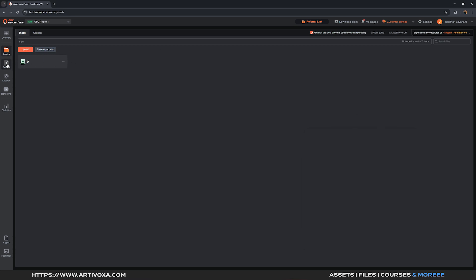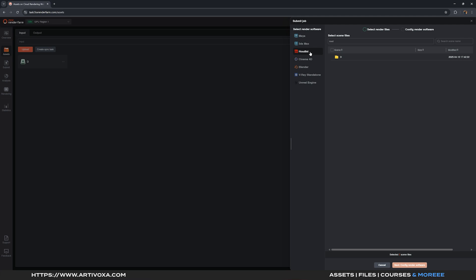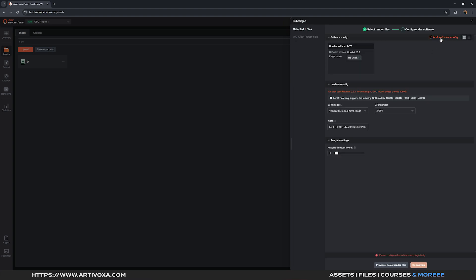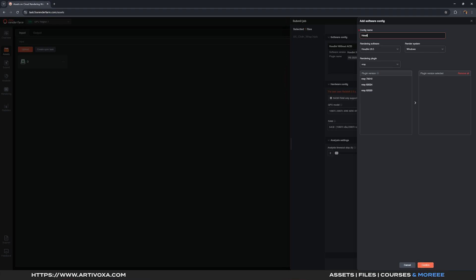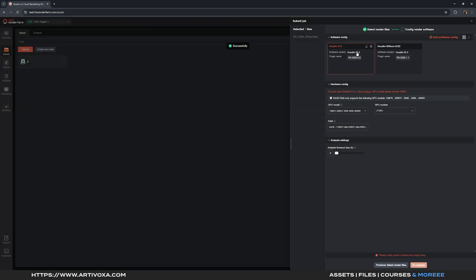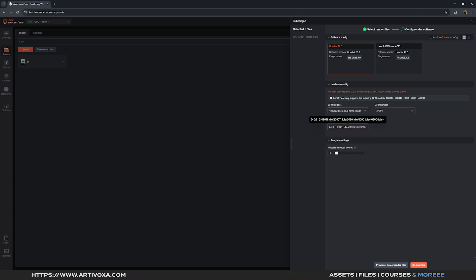Now I can go to step two — submit. Here I have to choose the software I use, which is Houdini, then select the scene file and click Next. Under config render software, click Add Software Configs, give it a name like Houdini 20.5, select your Houdini version and the plugin — in my case Redshift — and the version, then click Add and Confirm. You can also choose your GPU model. If your scene is large you may want to disable some GPUs, but as this scene is light I'll keep everything enabled. You can also increase the RAM for additional cost. Then click Go Analysis.